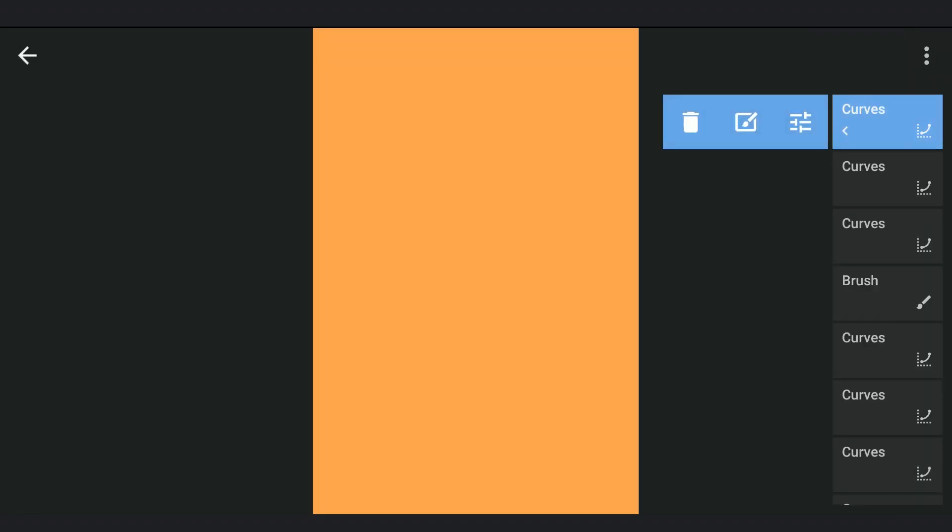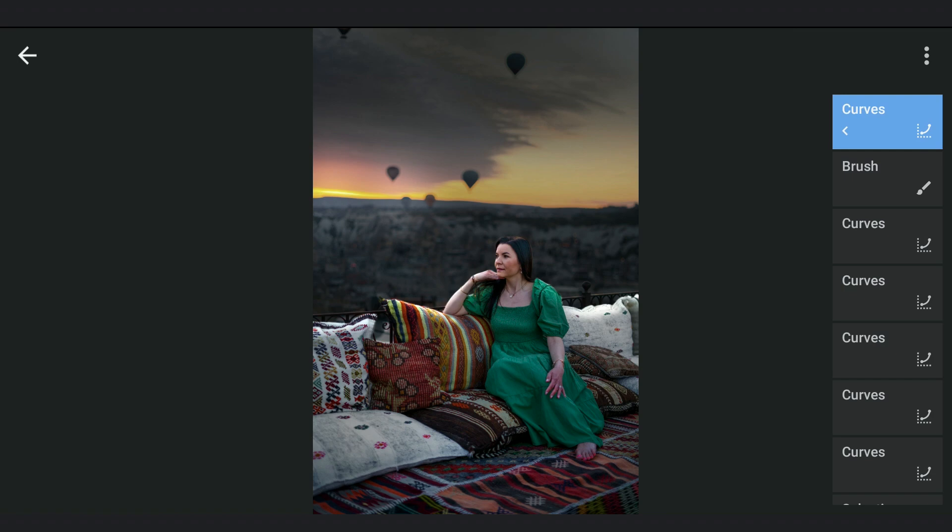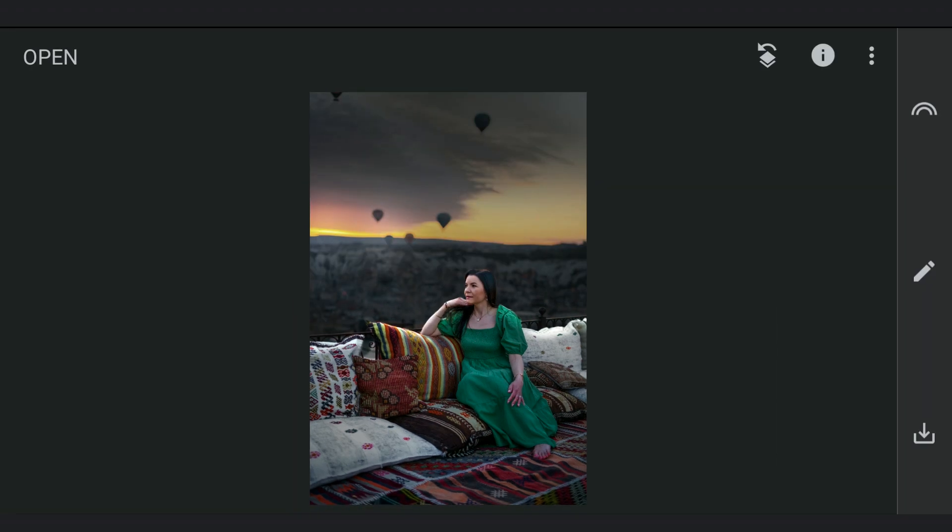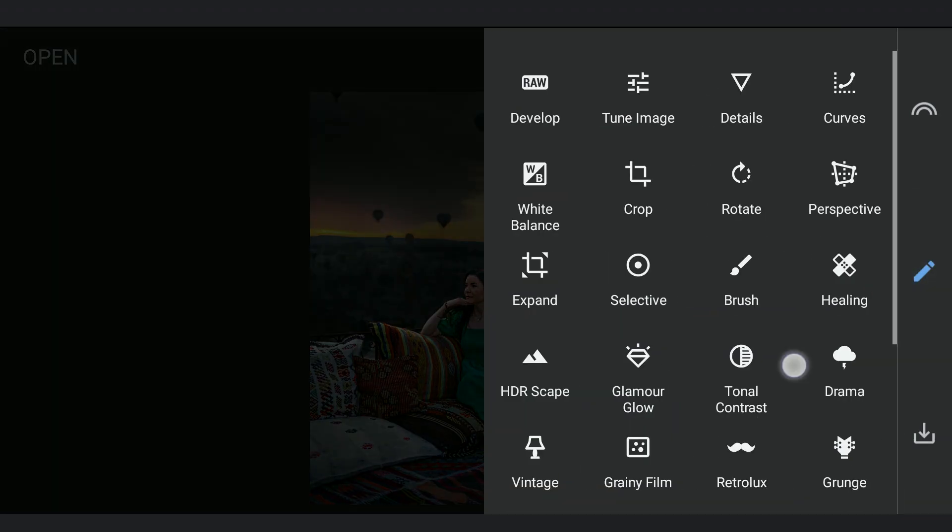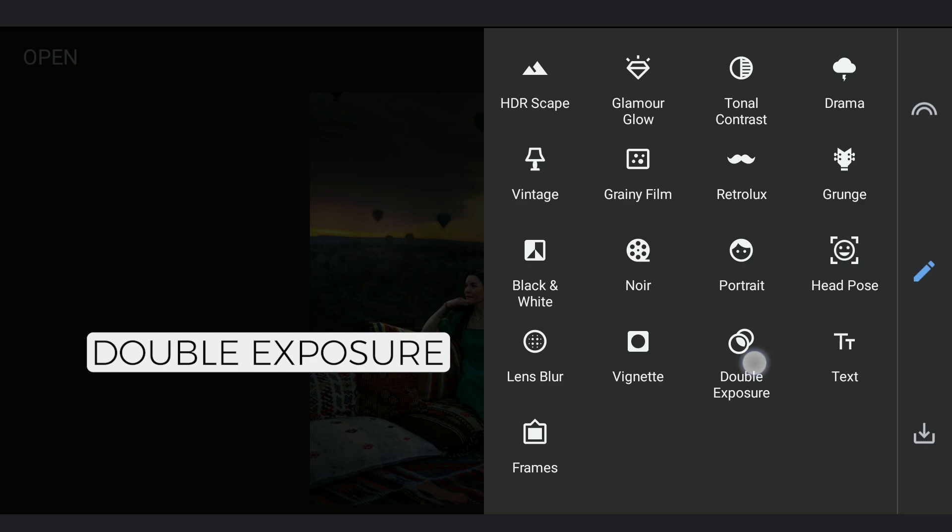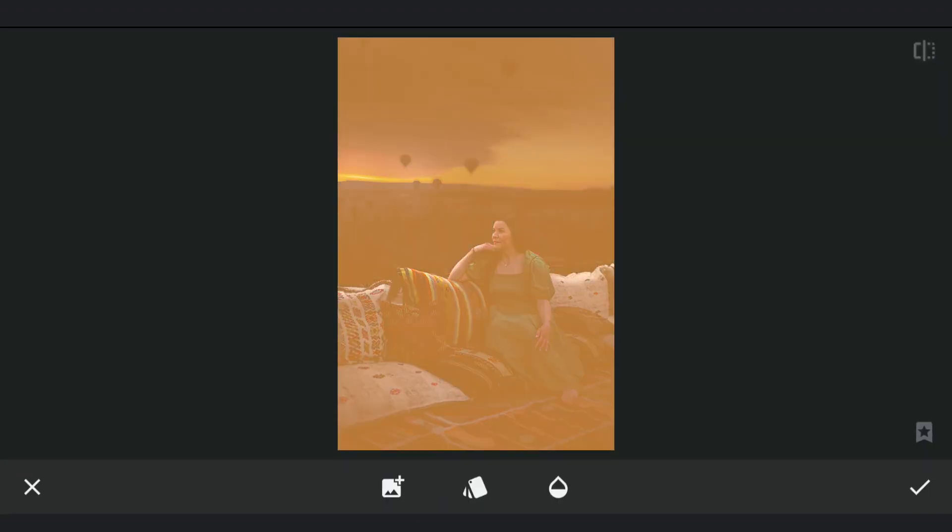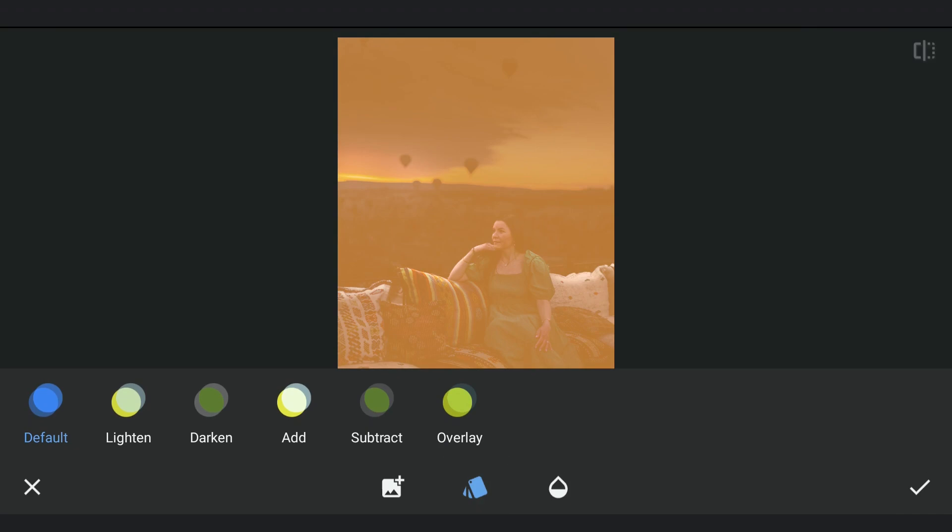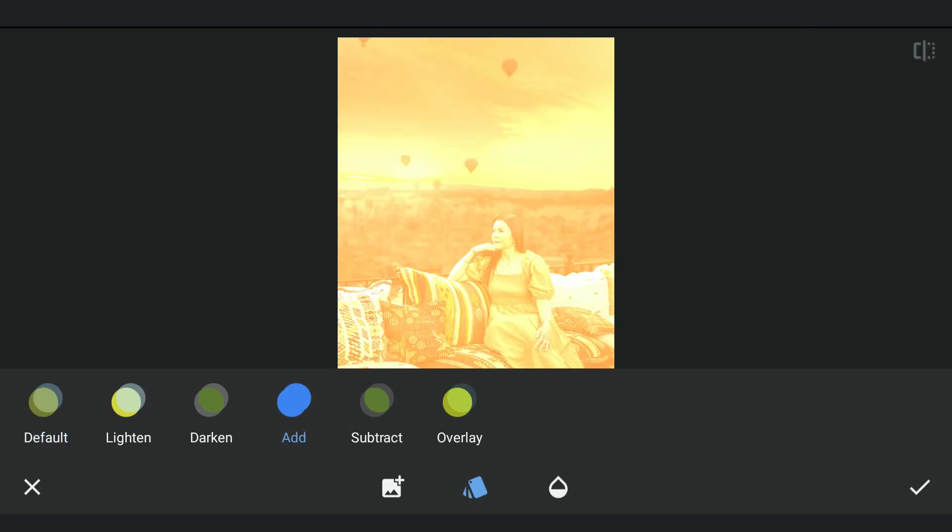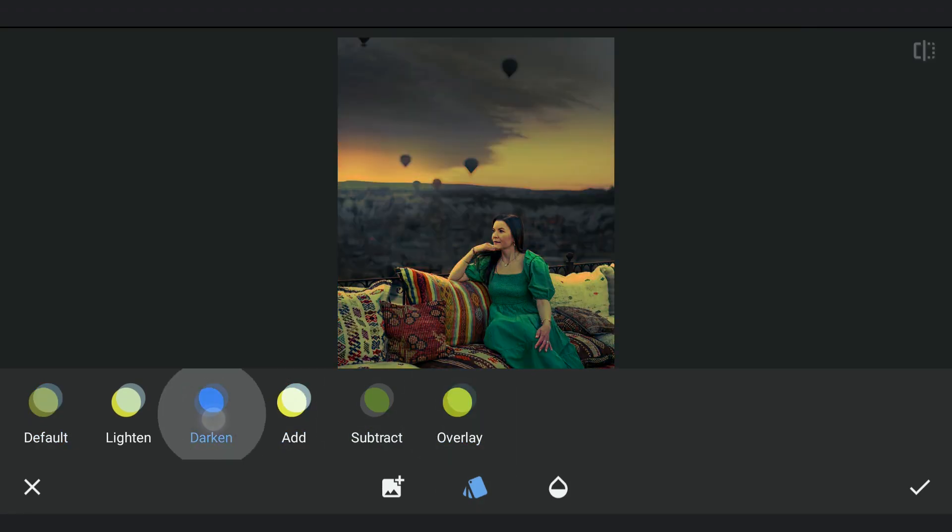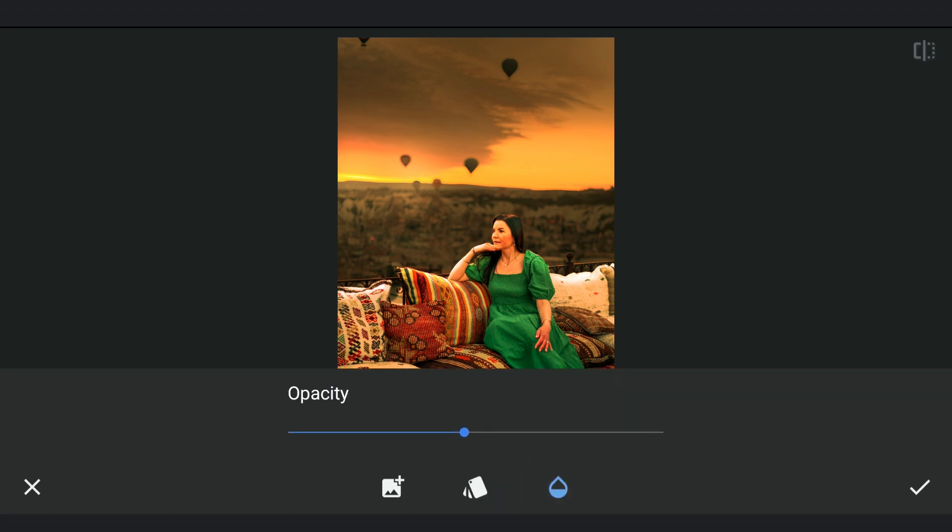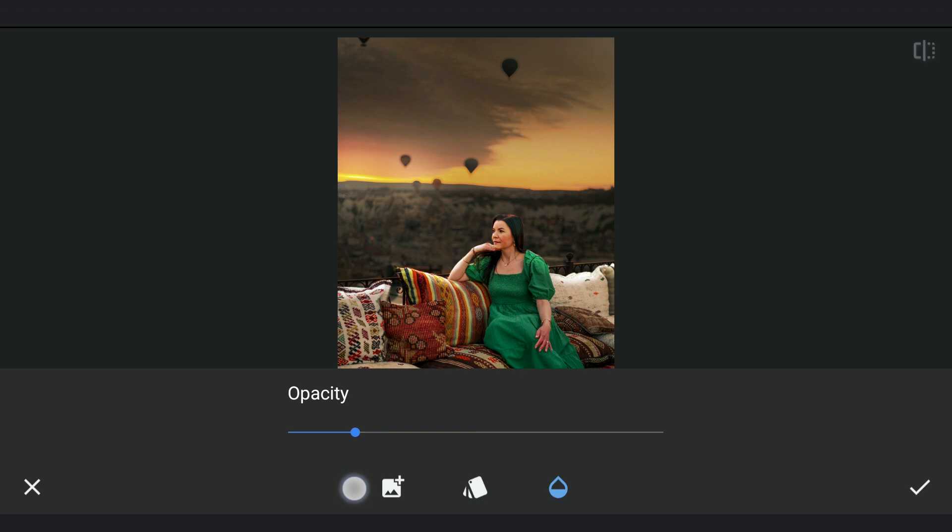Now we will delete both the last curve's edits. Going to the Double Exposure, adding the saved orange image and trying different blending modes. Selecting Overlay here. We will reduce the intensity by decreasing the opacity to around 25% to get that warm tones overall.